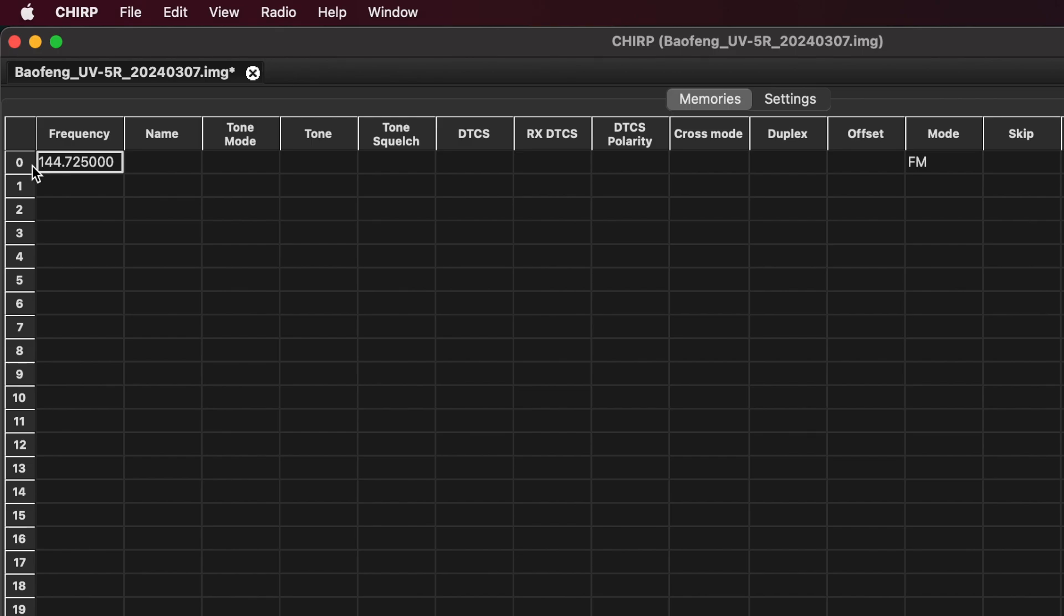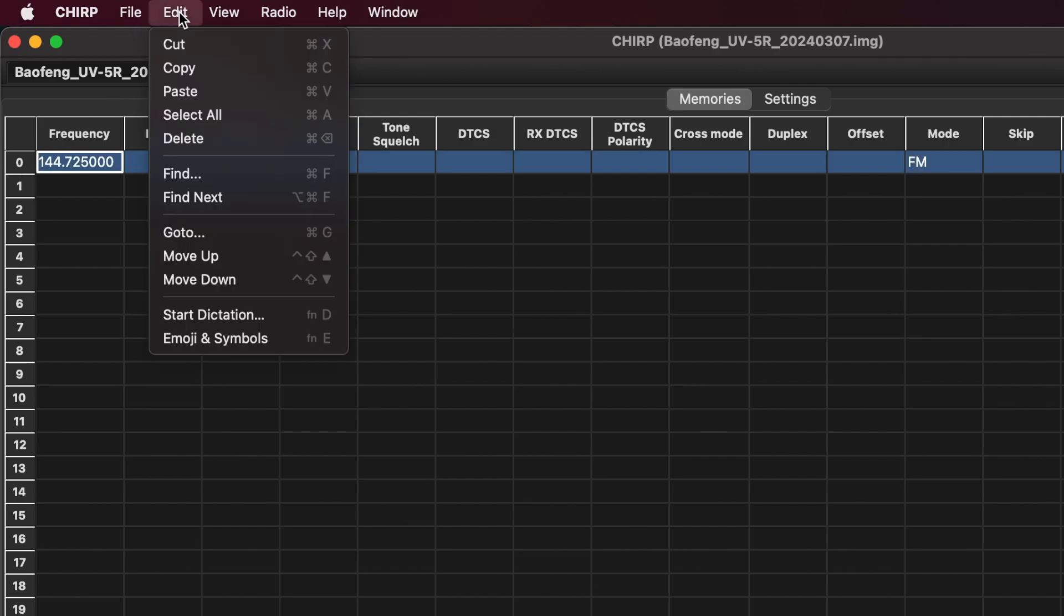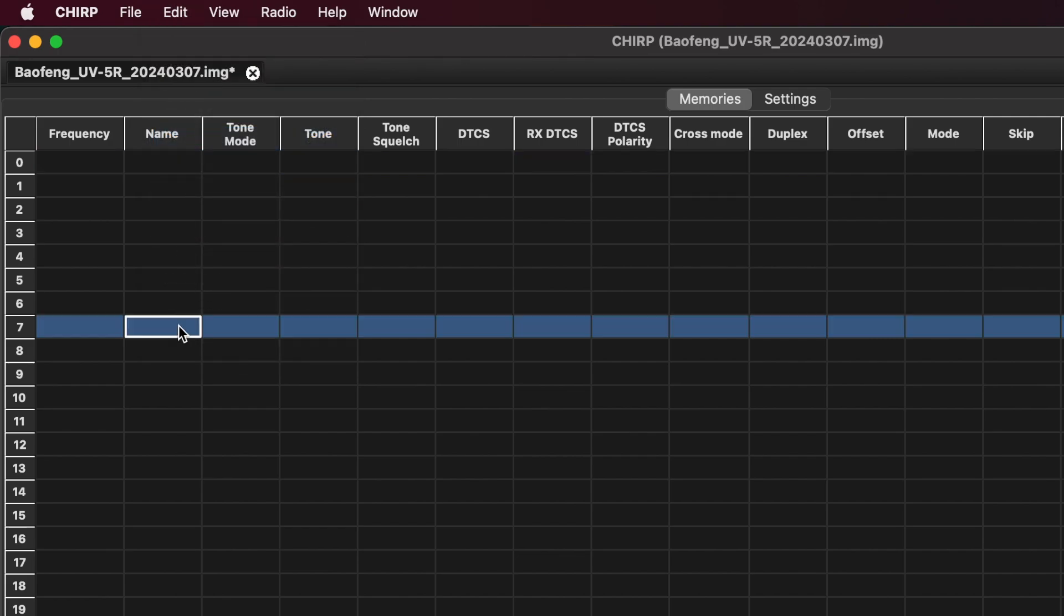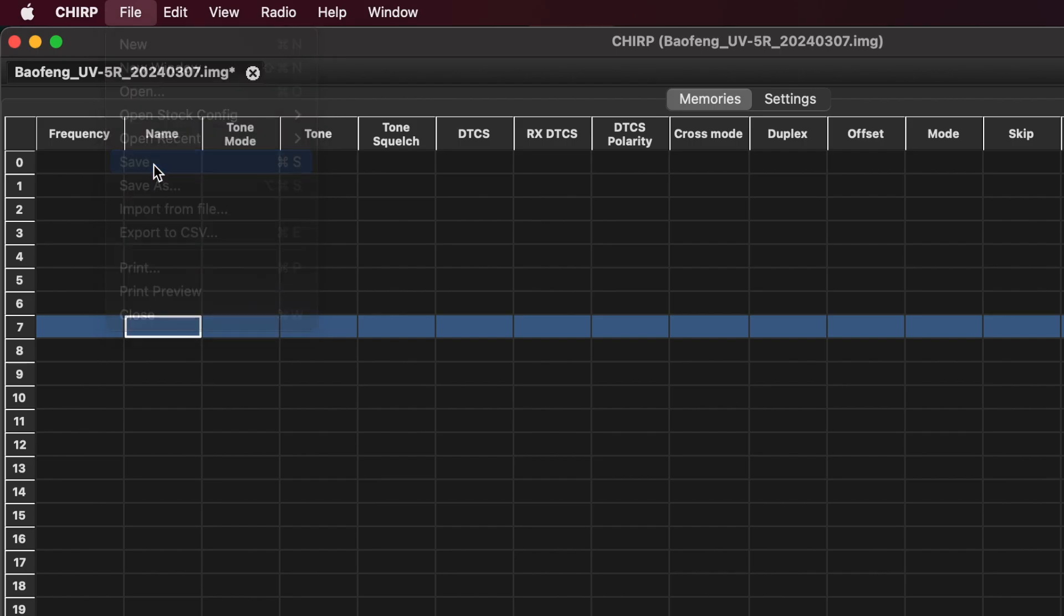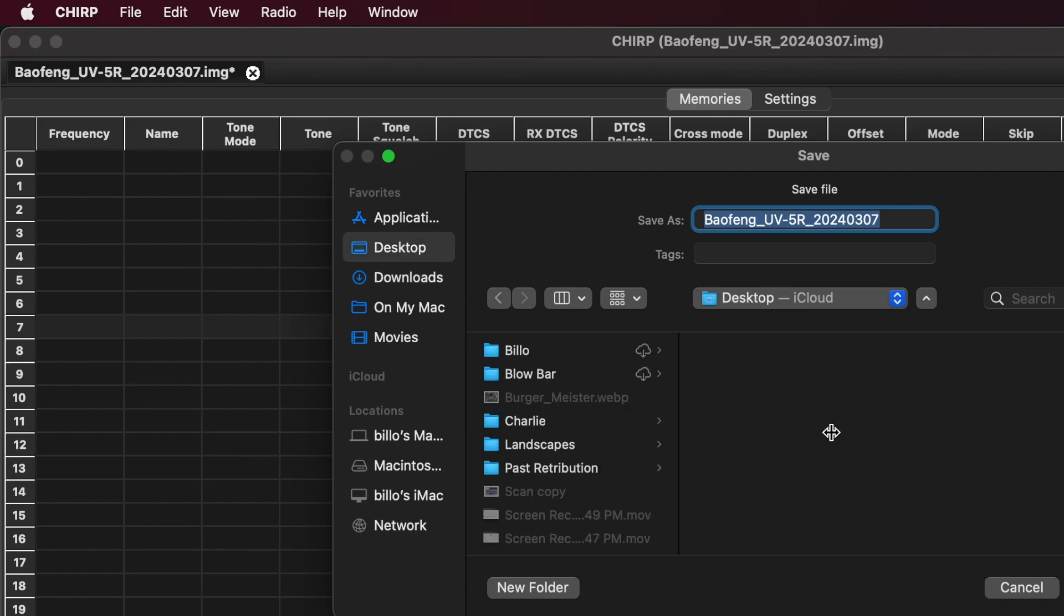You can see there's one channel. It's set at channel zero, and it's probably a test one that they use in the factory. So I'm just going to select Edit and delete that.